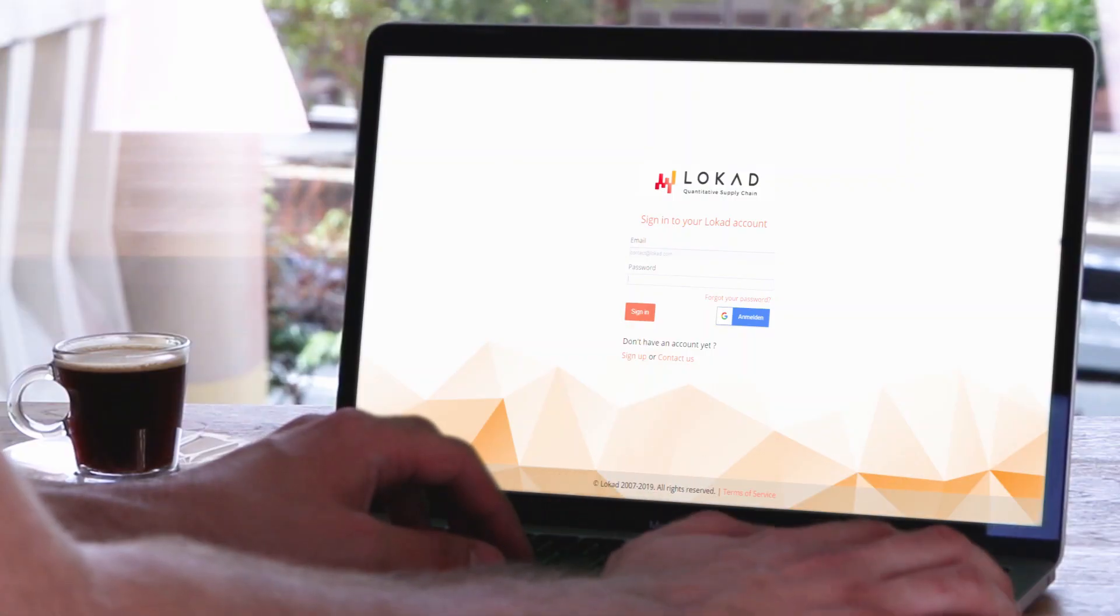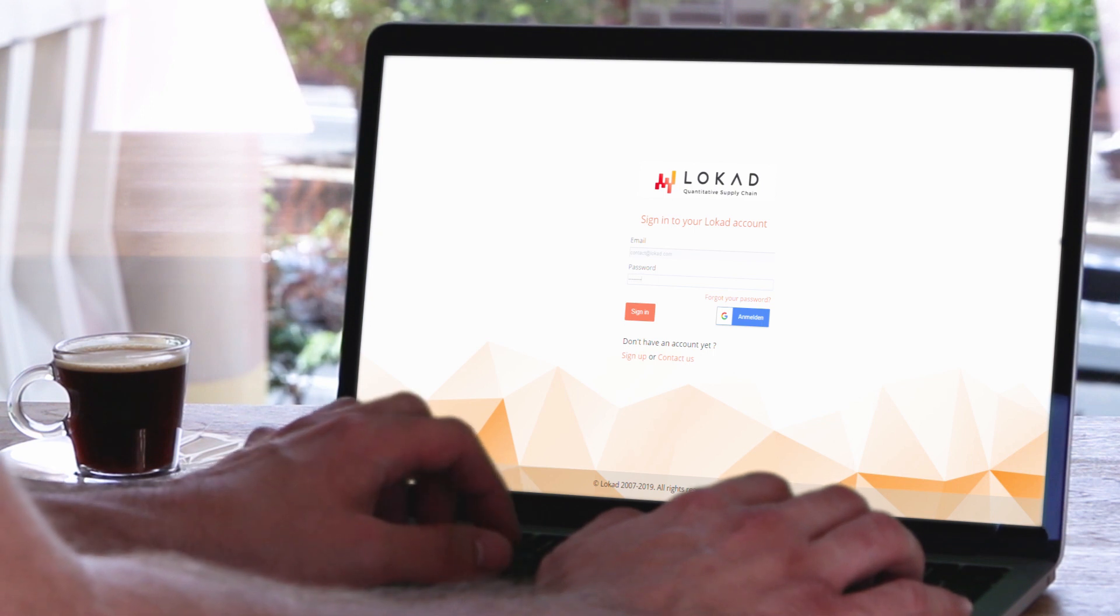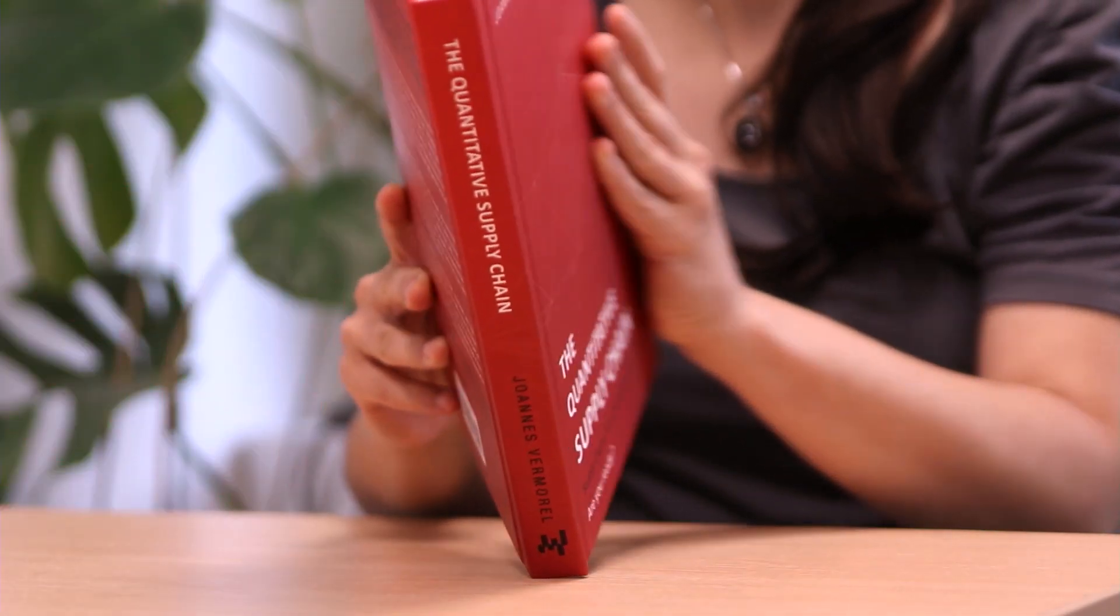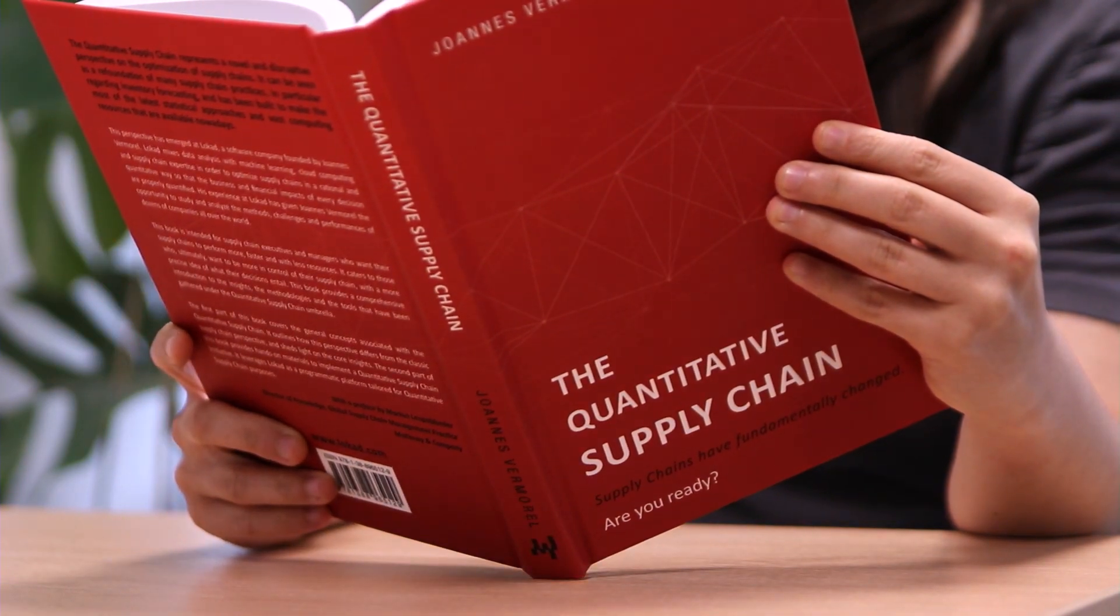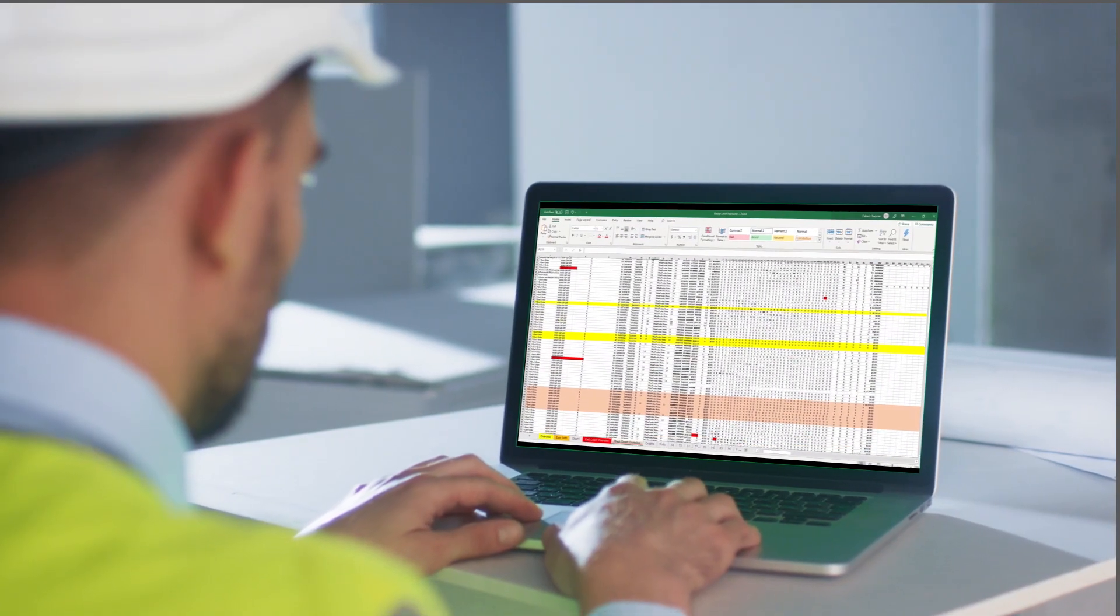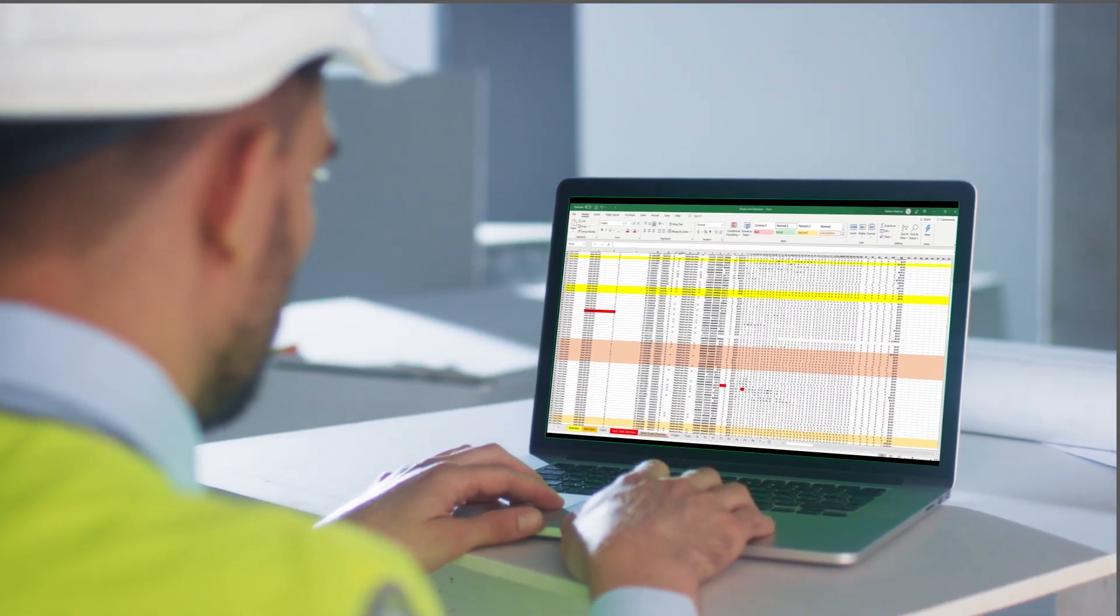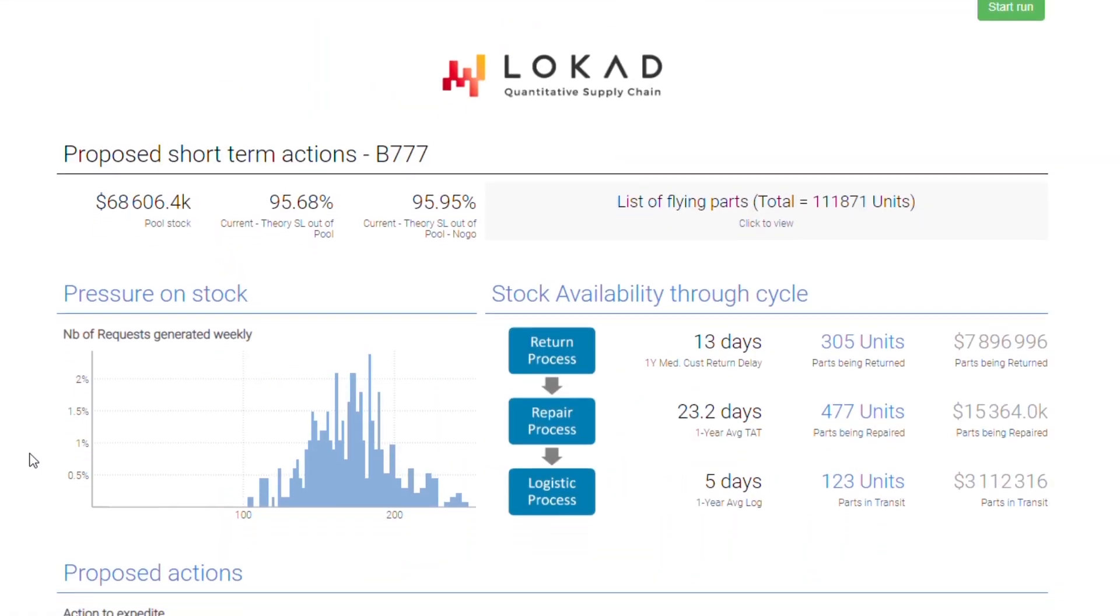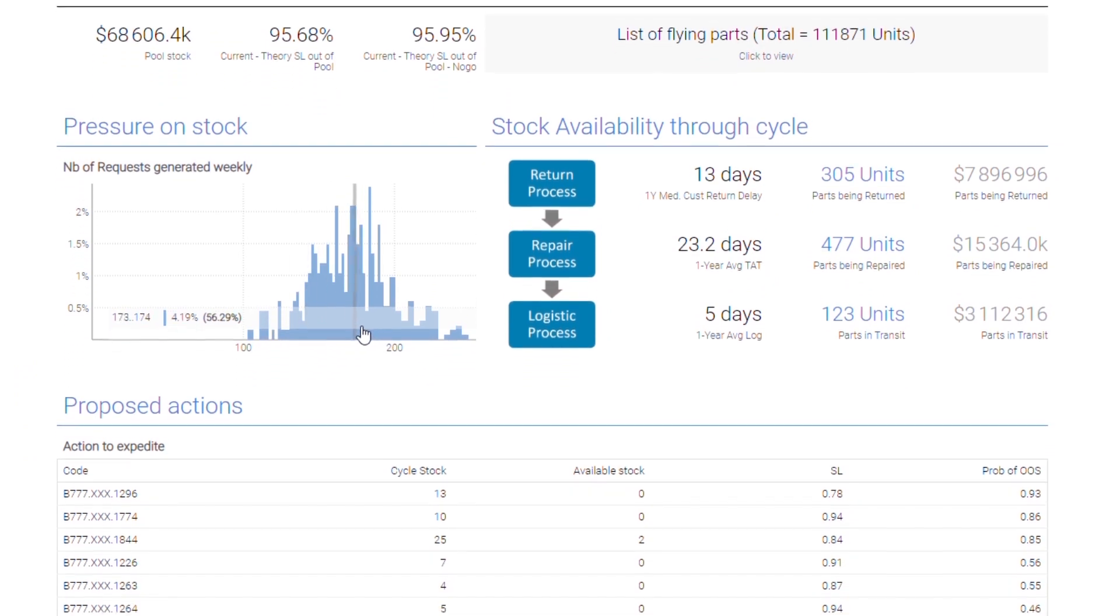Introducing Locad, a tool for smarter business decisions. Locad revolves around the concept of quantitative supply chain. We believe that the result of an optimization project should not simply be mathematical metrics, but real business decisions that maximize the return on investment of your business.